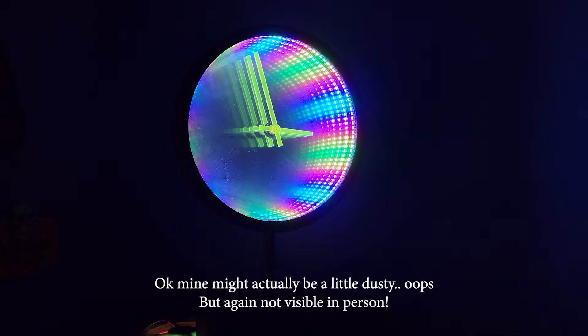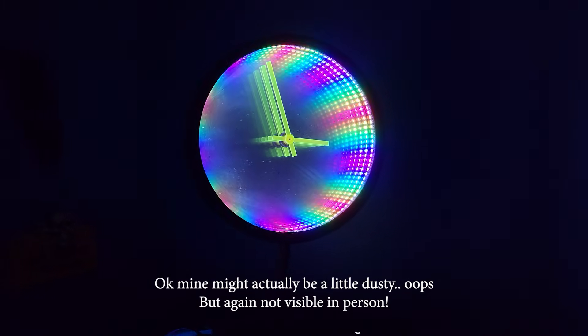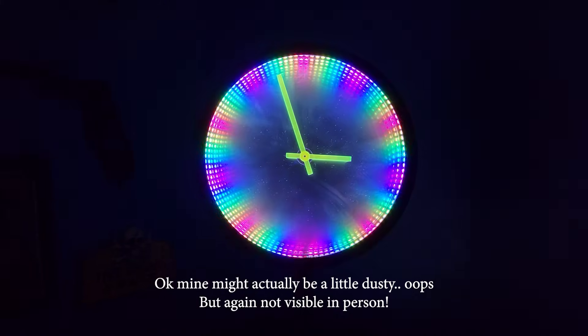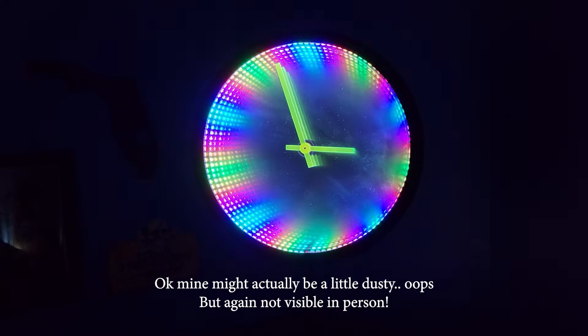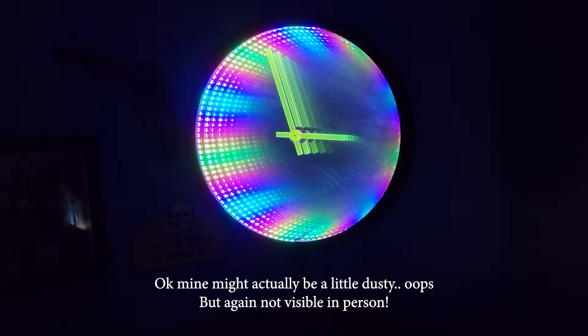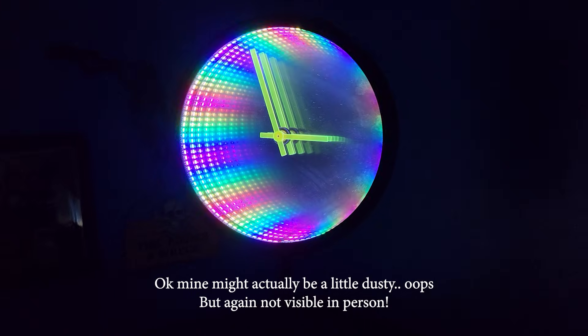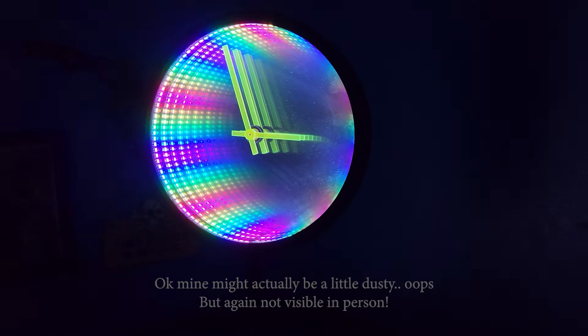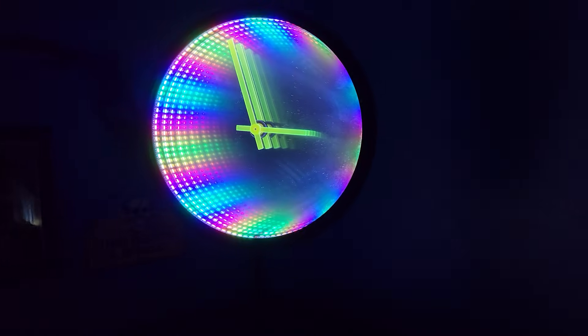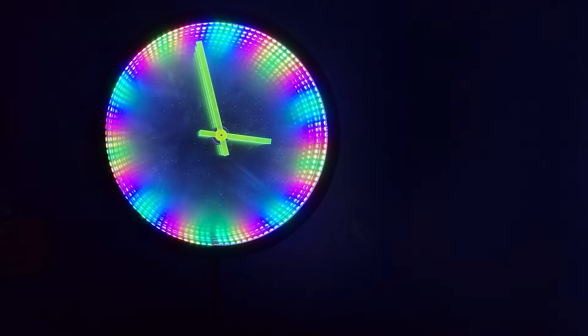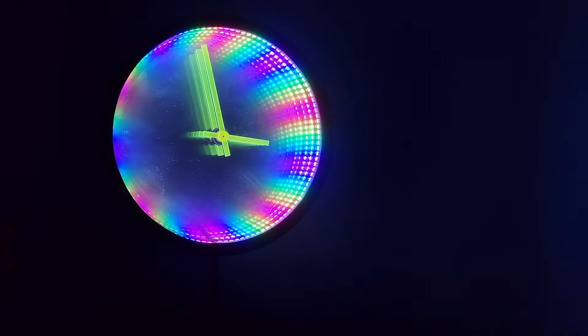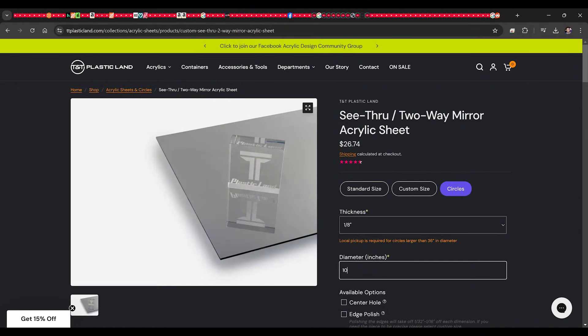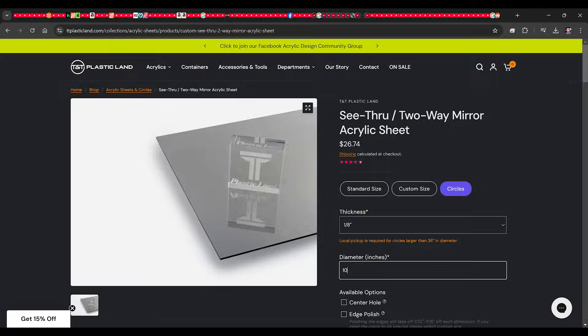That being said, there is one thing that I probably would do differently if I did this again, and that is I wouldn't use two-way mirror film. I would get a proper two-way mirror, which you can actually get one pretty reasonably priced from a site that I will leave down in the description. So go ahead and check them out if you decide to make this project for yourself.